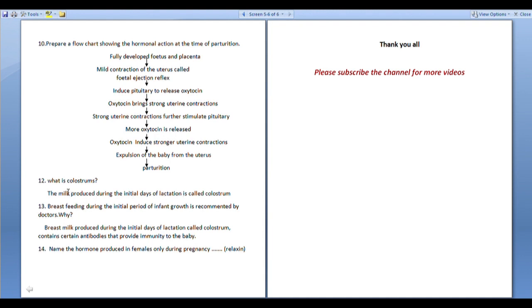What is colostrum? The milk produced during the initial days of lactation is called colostrum. Breastfeeding during the initial days of infant growth is recommended because breast milk contains certain antibodies that provide immunity to the baby.